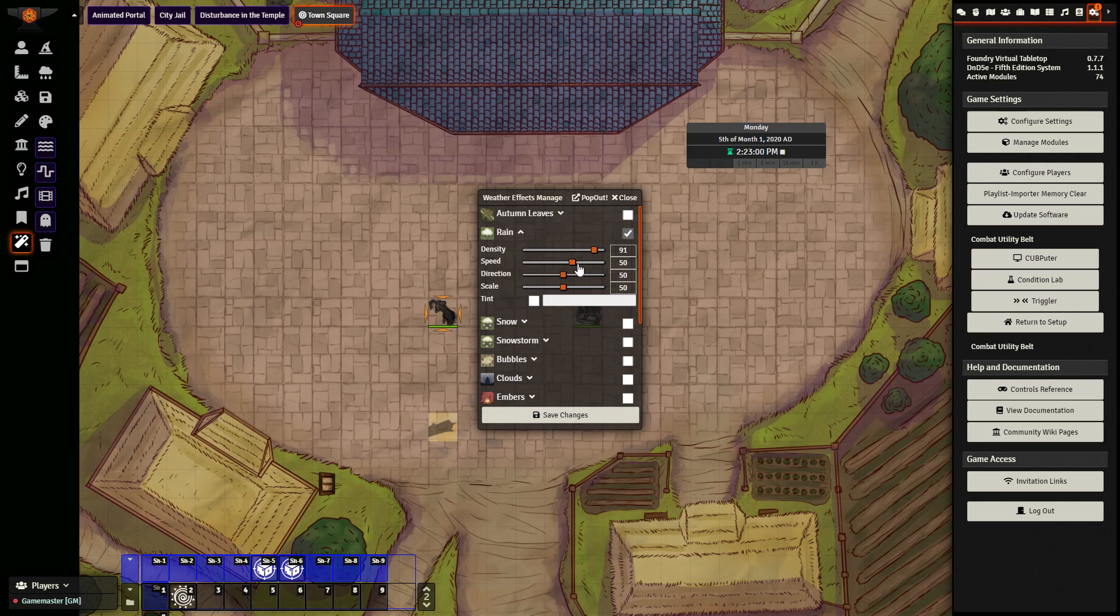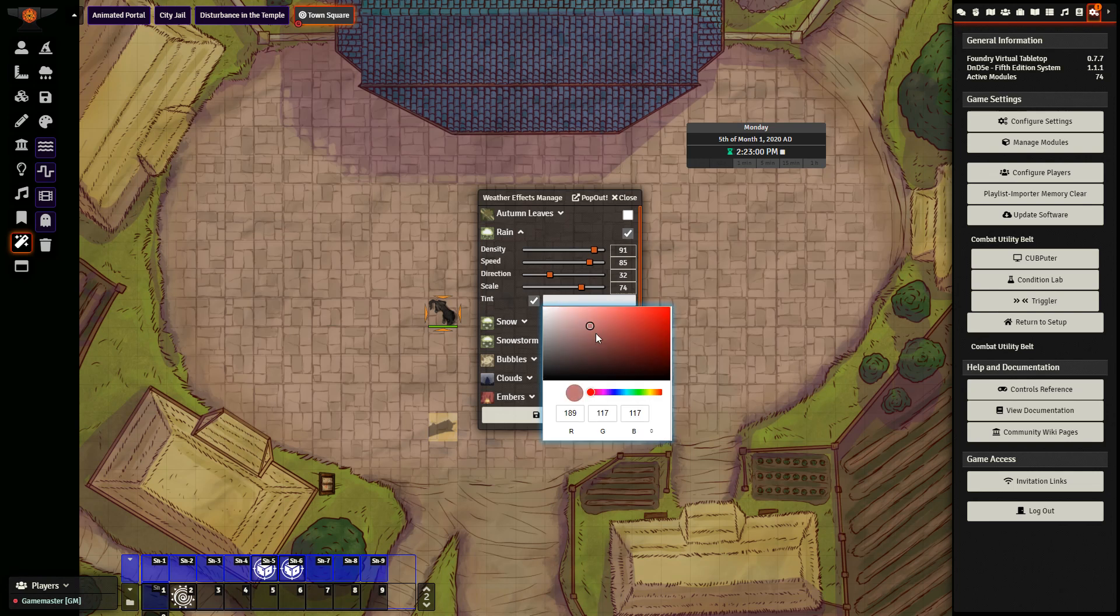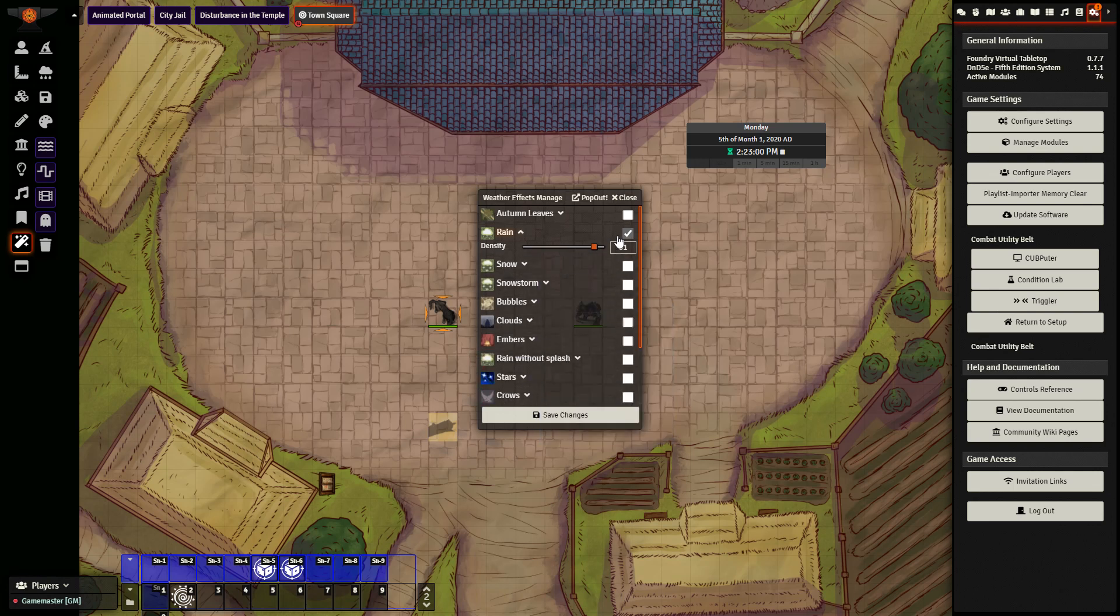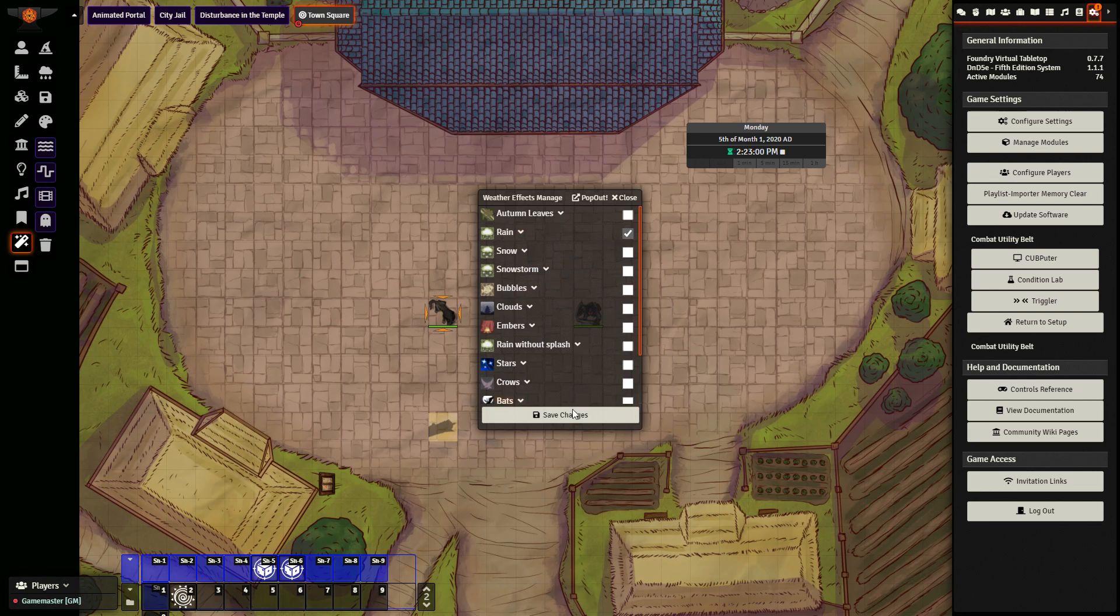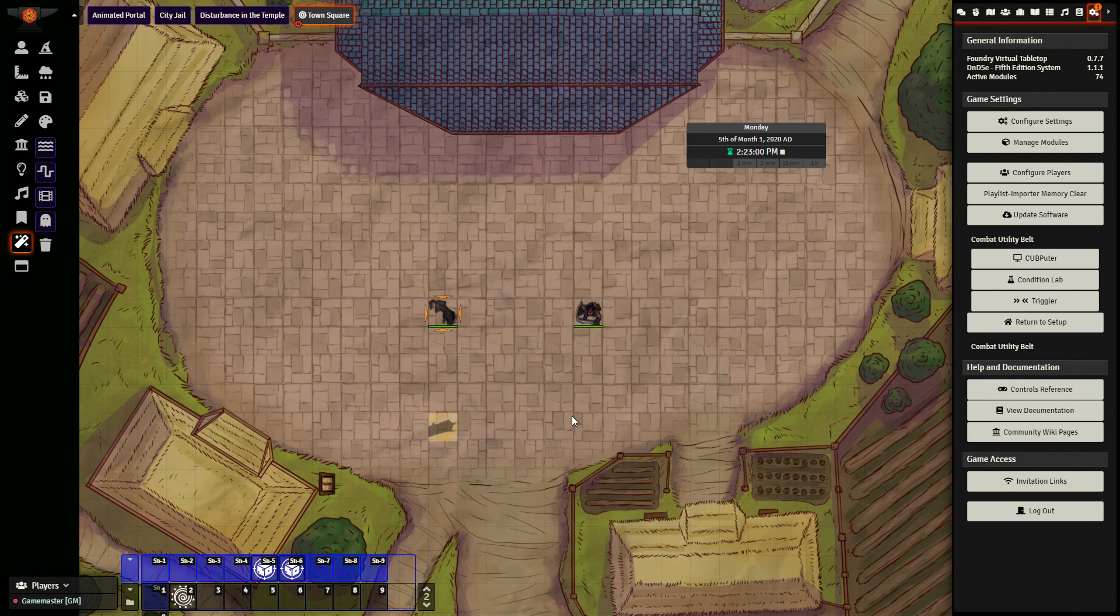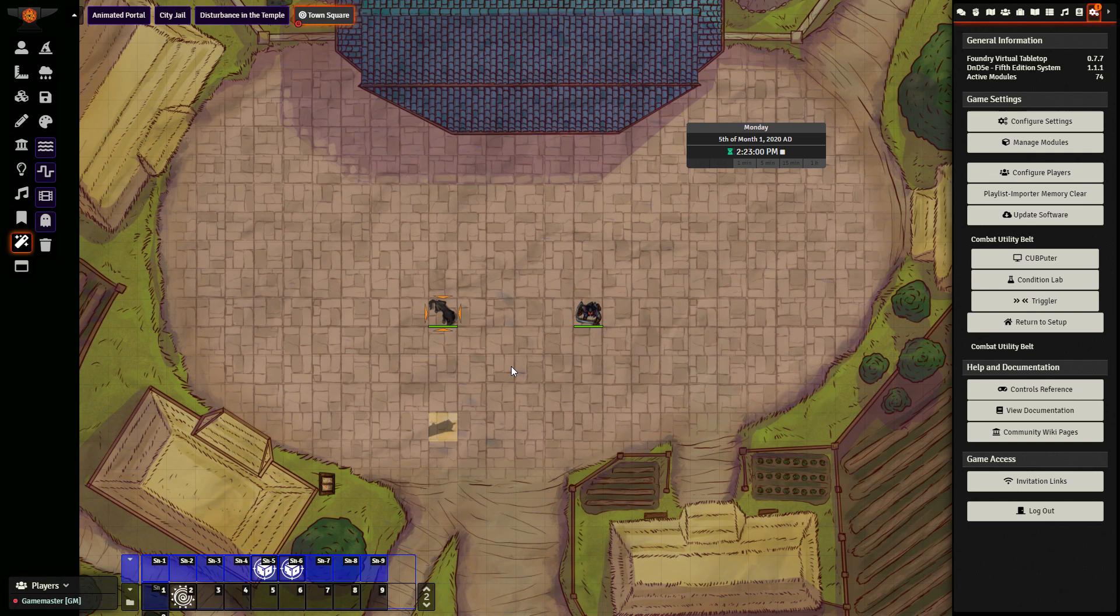the speed, change the direction, the scale, as well as even add a color tint as well. After you have everything in the way that you want it, you just click the box and click save changes, and the map will change to show the rain coming in.